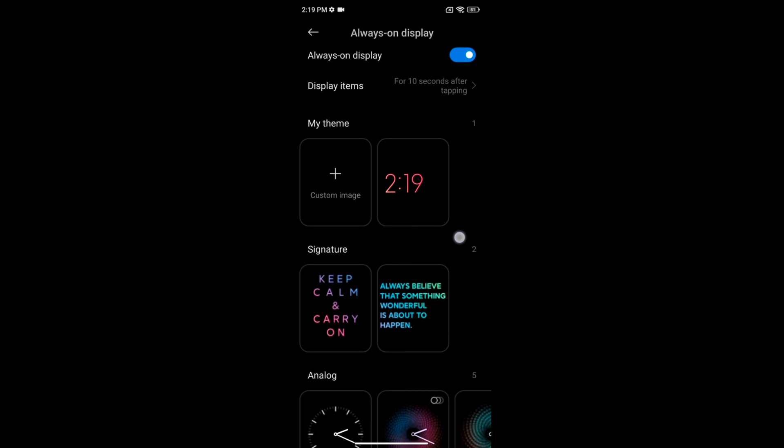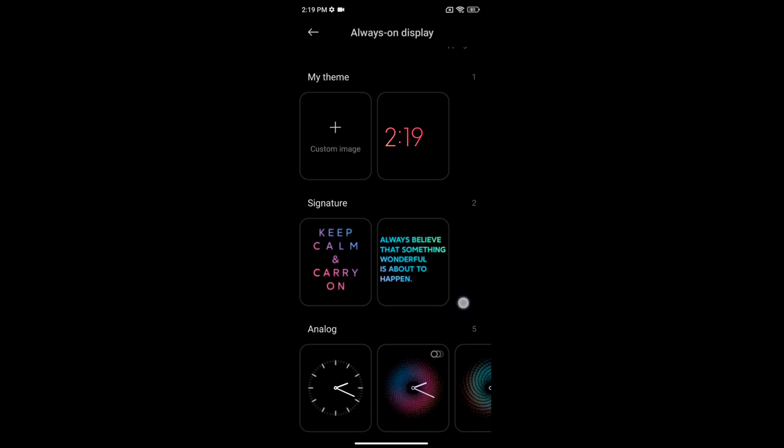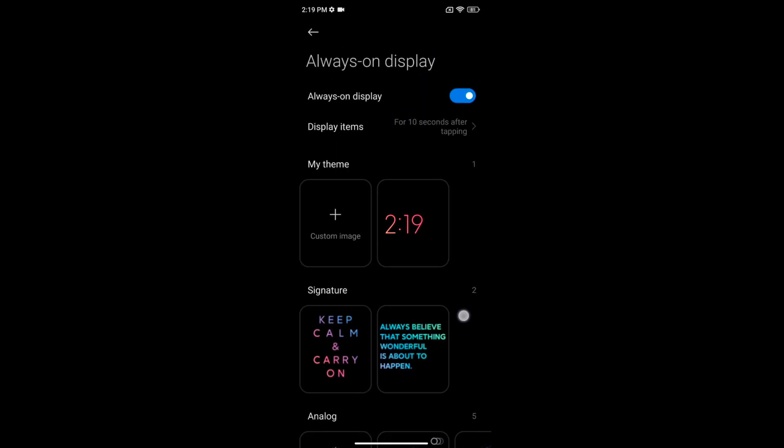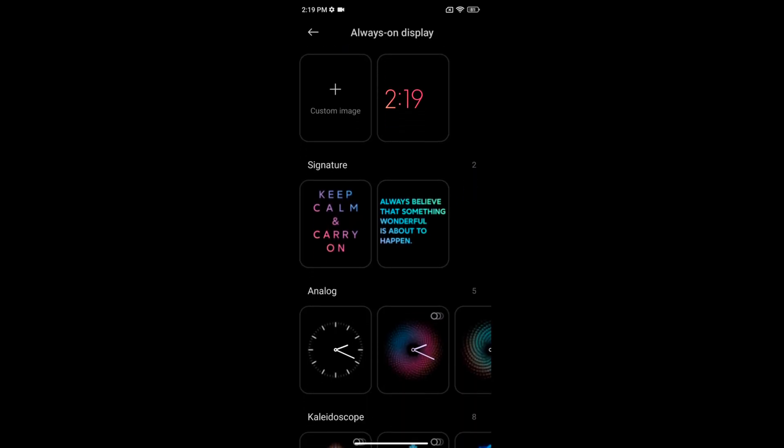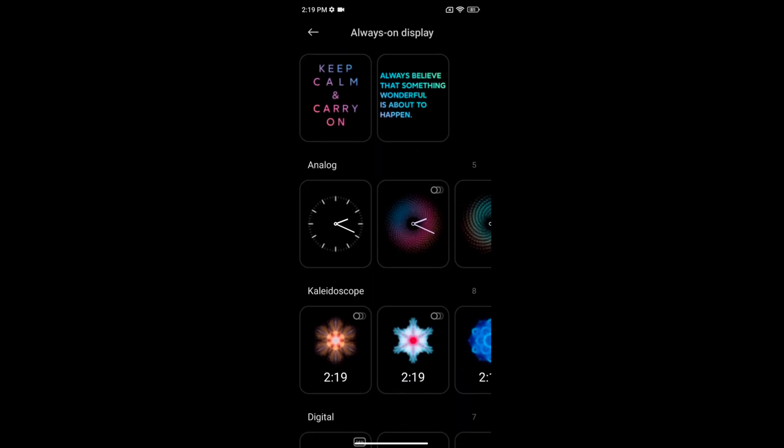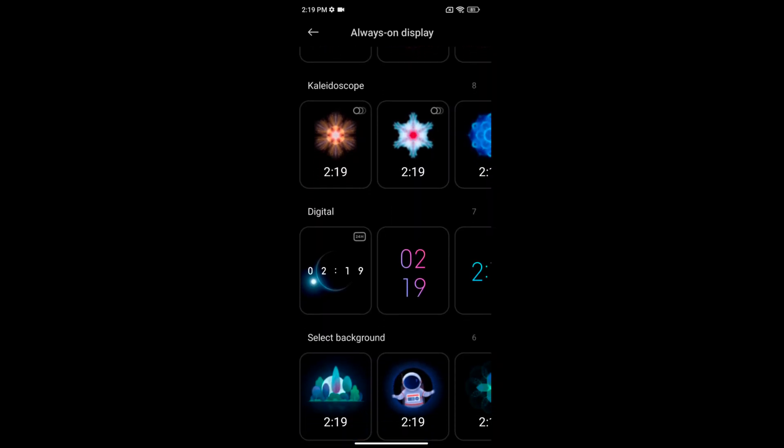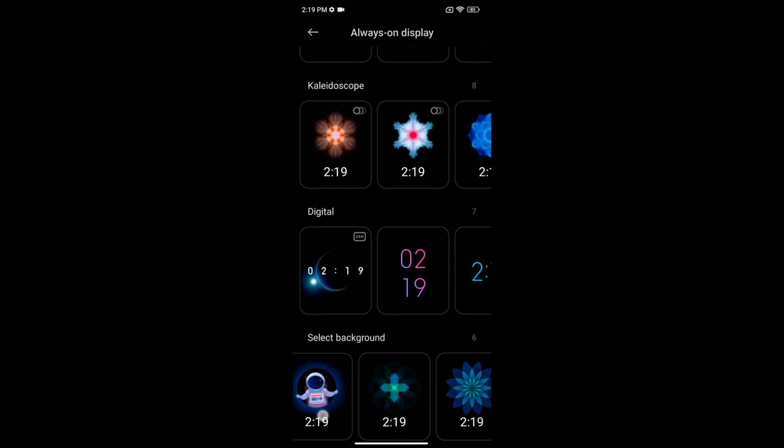Here you can set always on display theme or a clock style from the my theme, signature, analog clock, kaleidoscope, digital clock, or choose a different background.